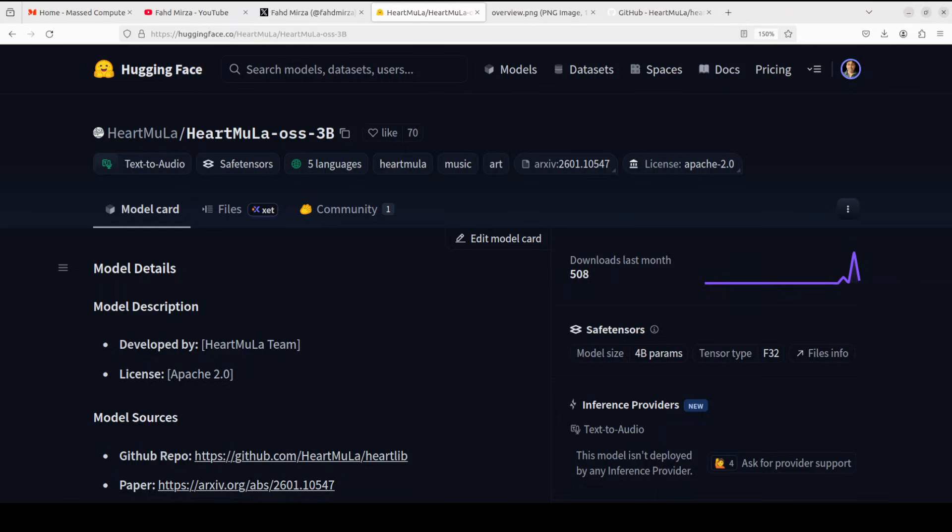Well, there is a new music model out there which is making serious waves. This new model HeartMoola is Apache 2 licensed, open source and unlike closed source competitors like Suno.